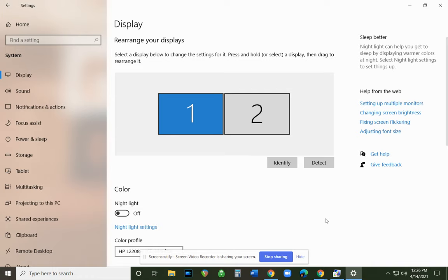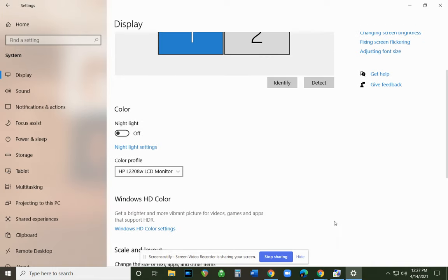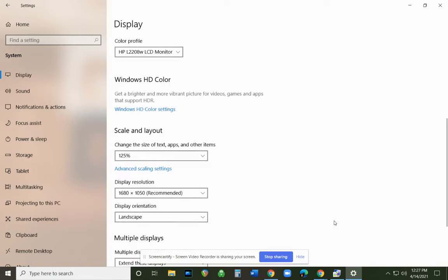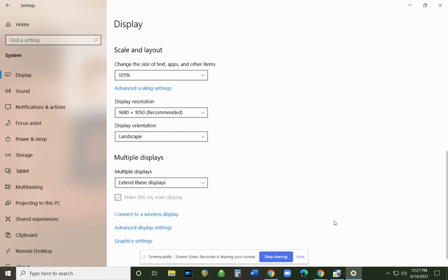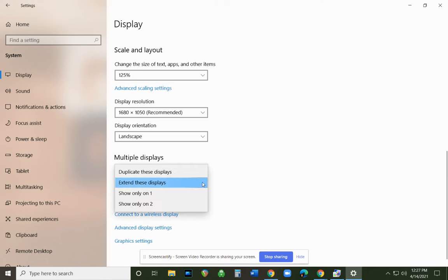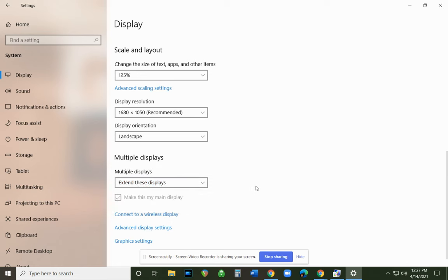What you're going to want to do is scroll down on your display settings. Towards the bottom, it'll say Multiple Displays. What you want it to say, if you want the images to be different, is Extend These Displays. If I click the arrow and put Duplicate These Displays, the same exact thing will show up on display one, two, and three. So I really want to keep it on Extend These Displays.